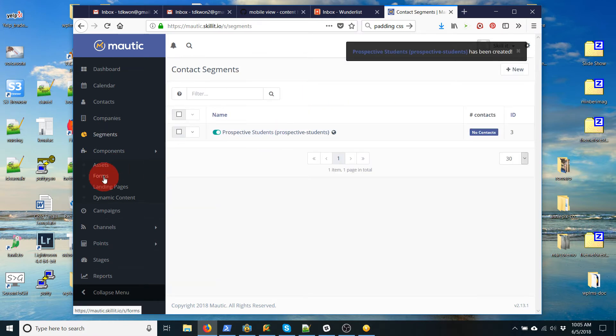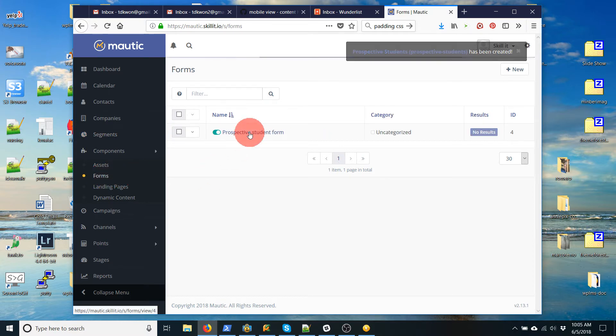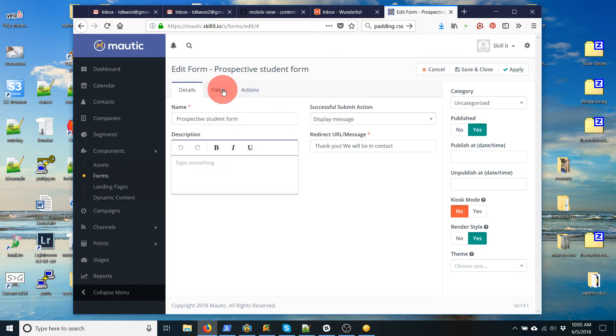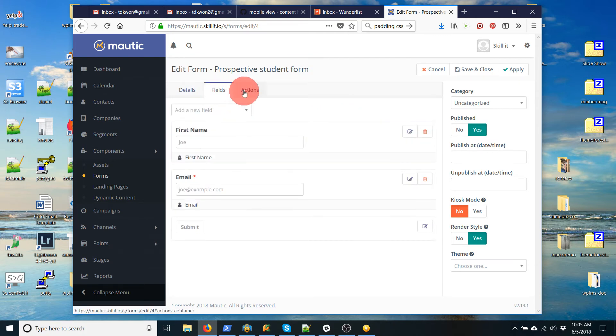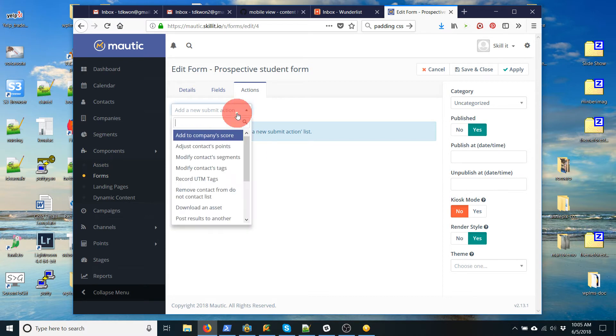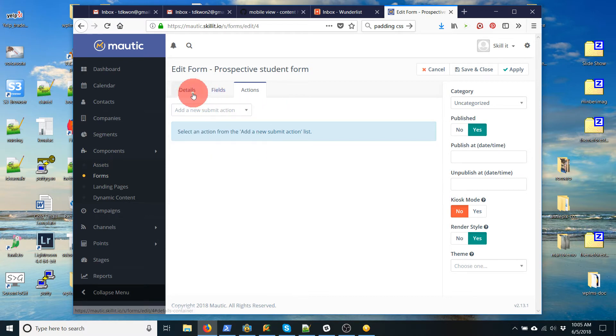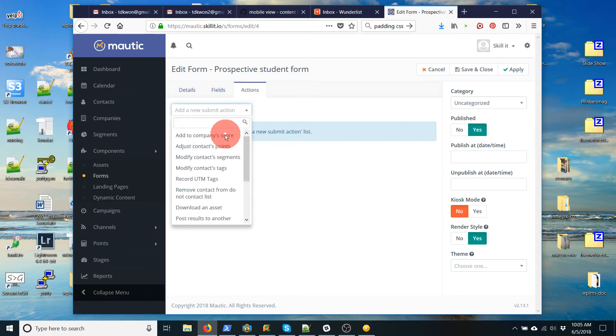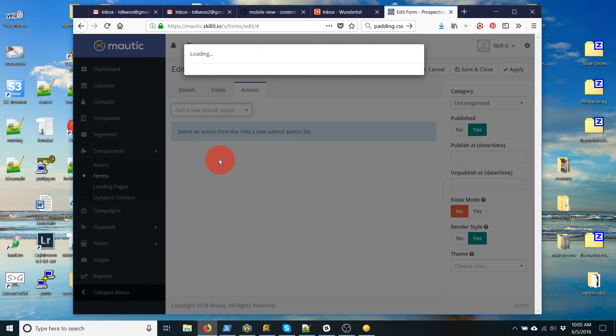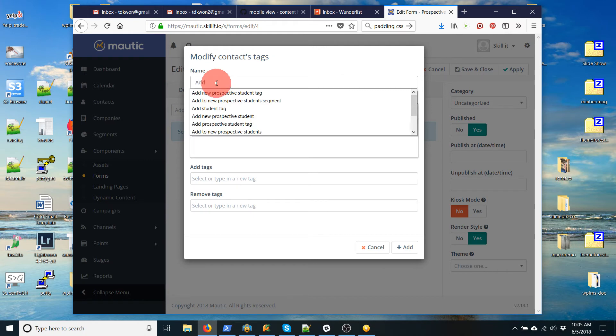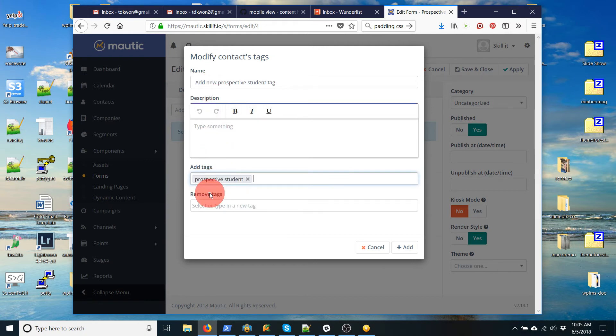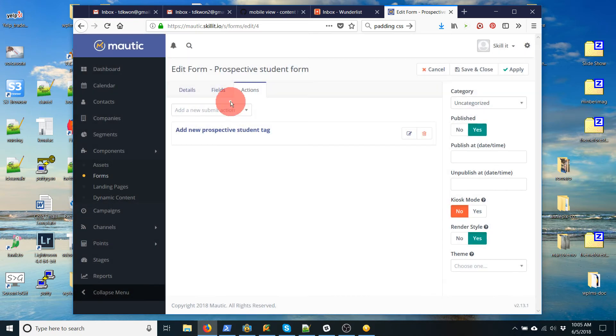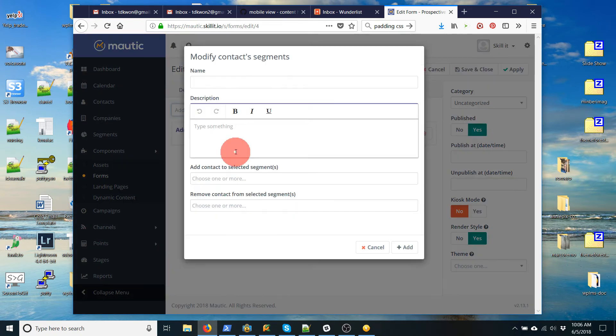Let's go back to our form. Click on the form. Edit. And then on actions, I'm going to... Fields. Actions. Uh-oh. What happened to all my actions? They're gone. Okay. I guess I didn't save those. Alright. So let's do it over again. So modify tags. Add that.